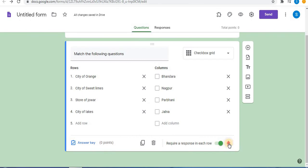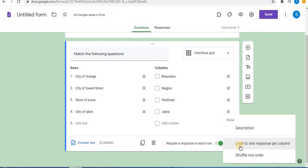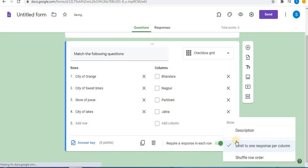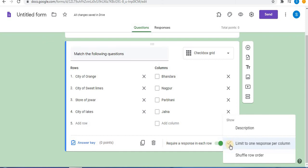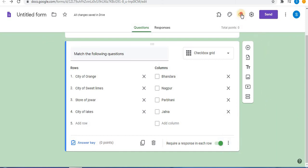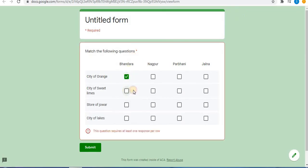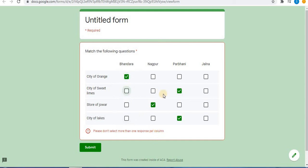Now let's see the more option: 'Limit to one response per column.' That means only one response per column will be allowed. Select this option — you can check that it is now enabled. Let's preview the test and see how it works. If I select more than one response for the second column, the form will not be submitted. The message shown is: 'Please do not select more than one response per column.' That means only one response can be selected per column.